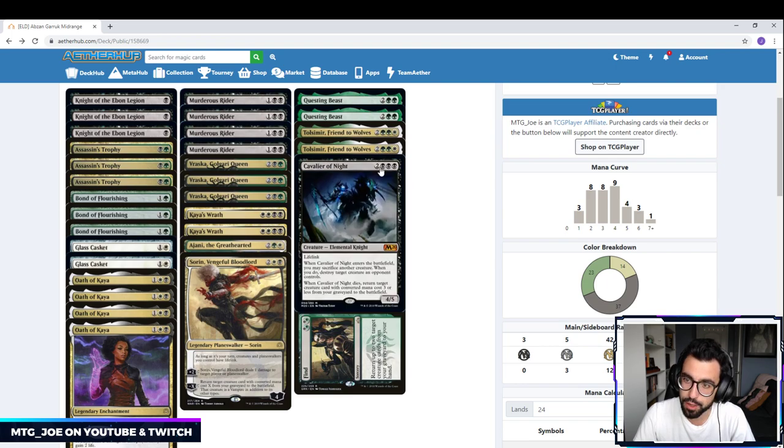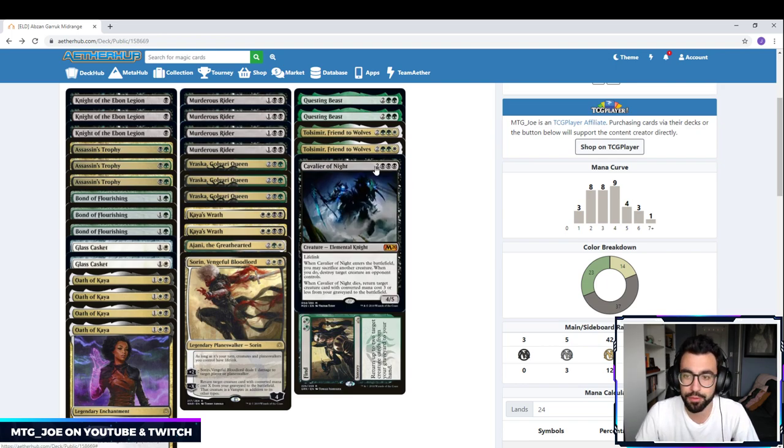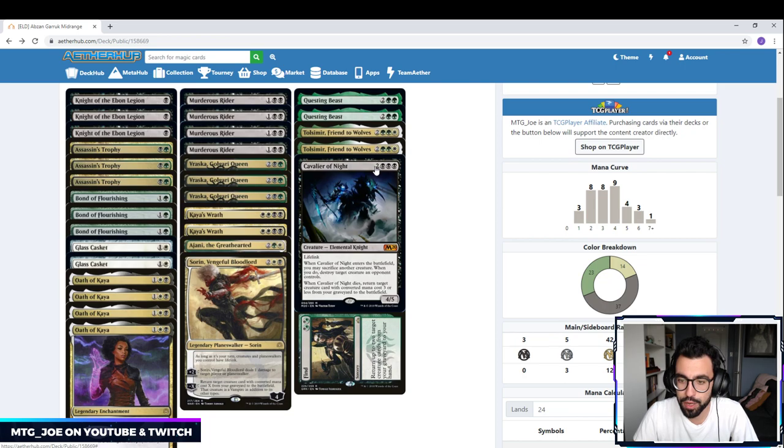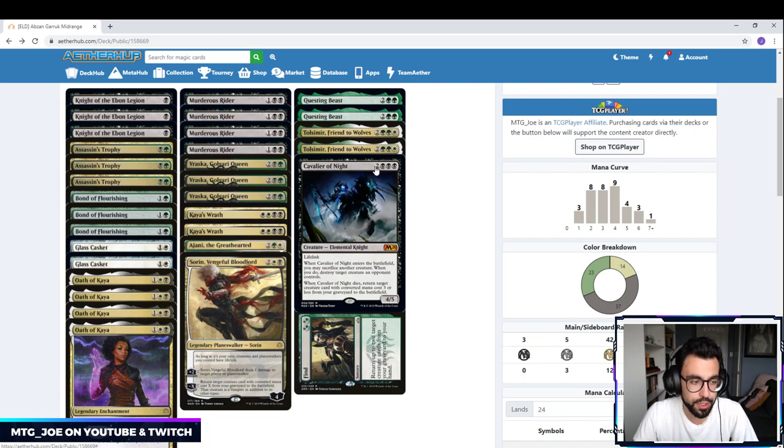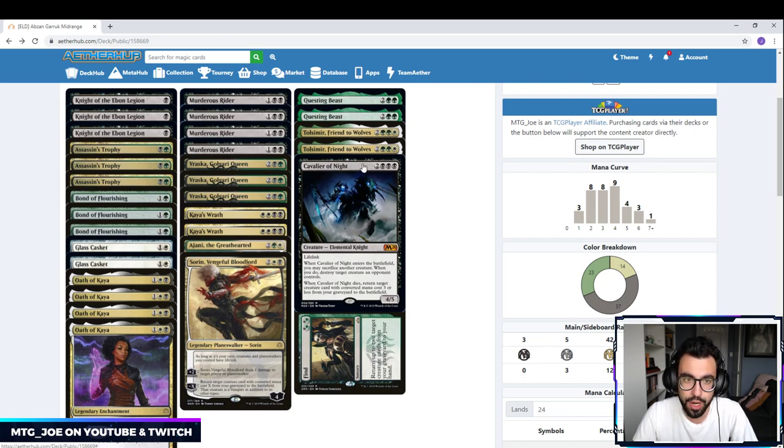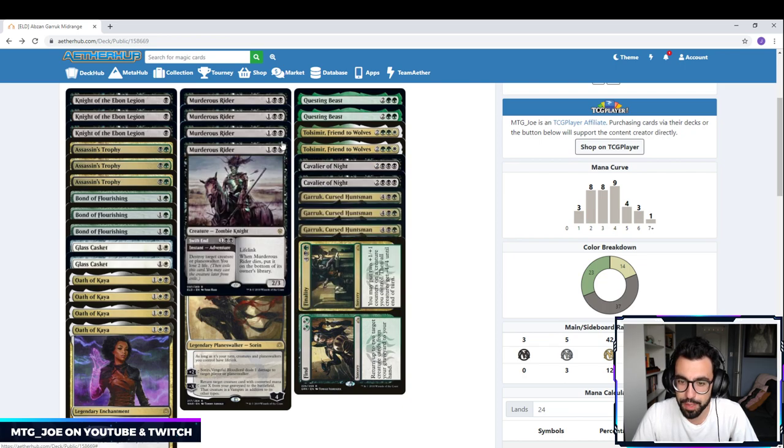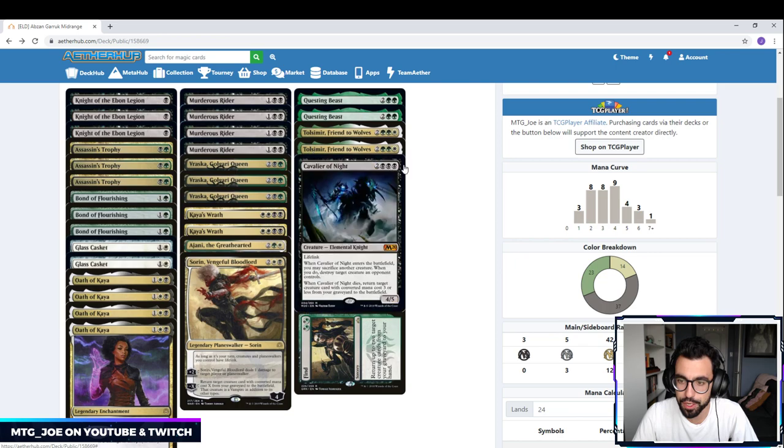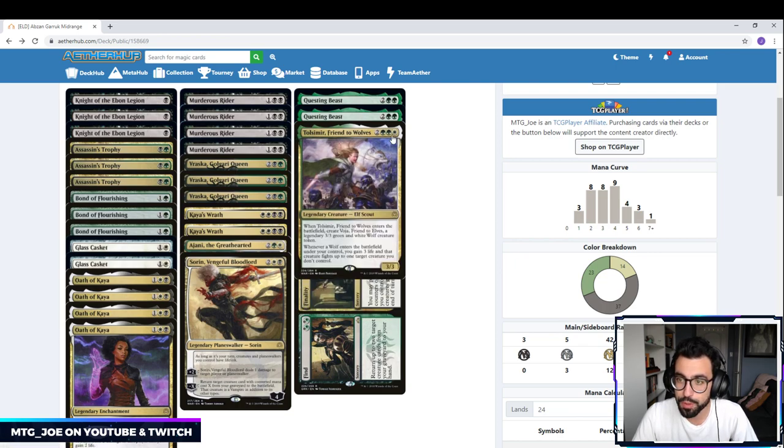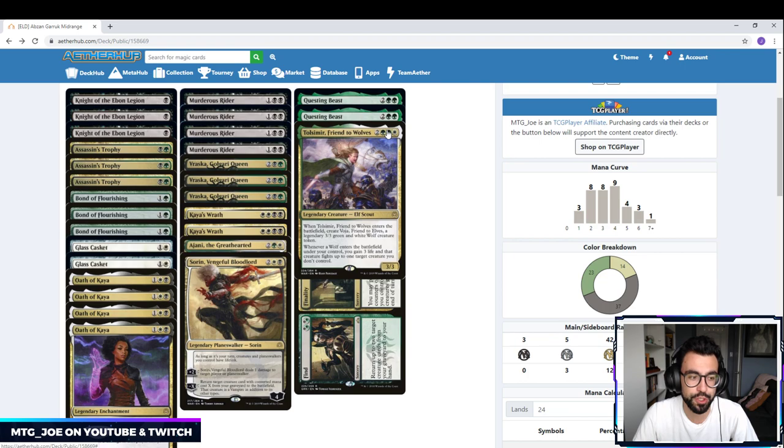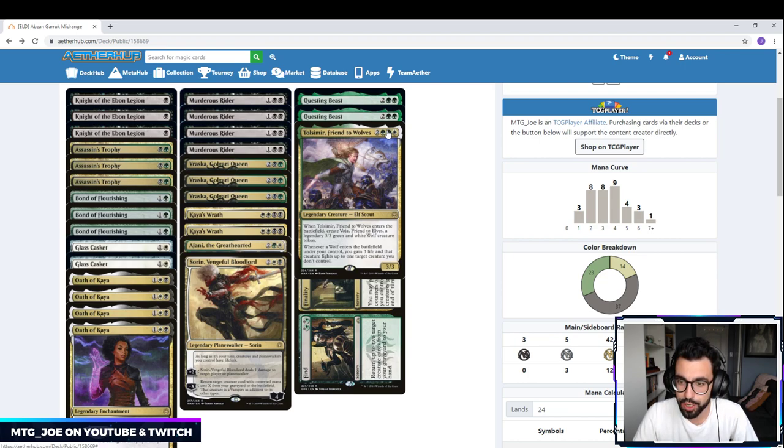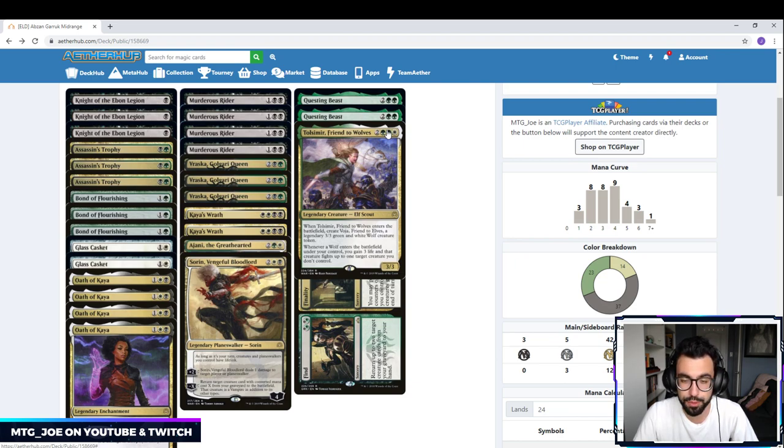I'm going to get to Tolsimir in a sec. We'll highlight Cavalier. So Cavalier we played two of in the deck. Felt really strong. A 4/5 lifelinker is a good body. When it enters the battlefield, we could sack any of our dorks to kill a creature. When it dies, we can get back Murderous Rider. We can get back Knight of Even Legion. So there's a lot of cool effects we have there. Most of the time this is going to go into our library. But say it gets countered, we can kind of recycle it that way. Tolsimir, so Tolsimir is really synergistic with Garruk. When it enters the battlefield, you create a legendary 3/3 wolf. And then whenever a wolf enters the battlefield under control, you gain 3 life.